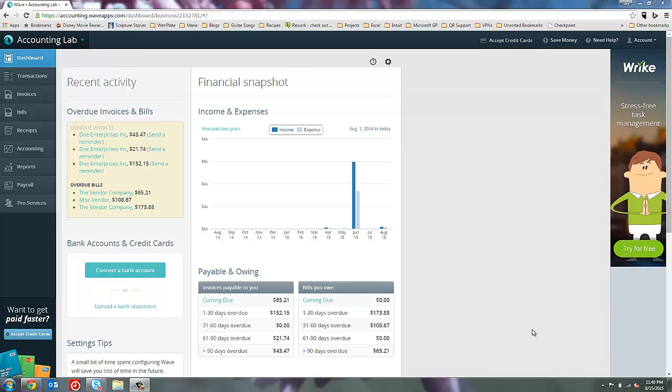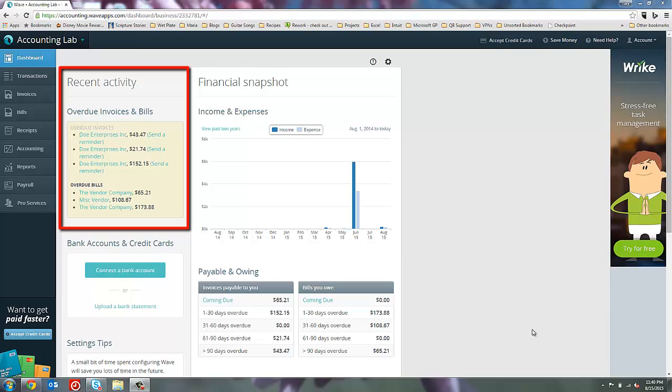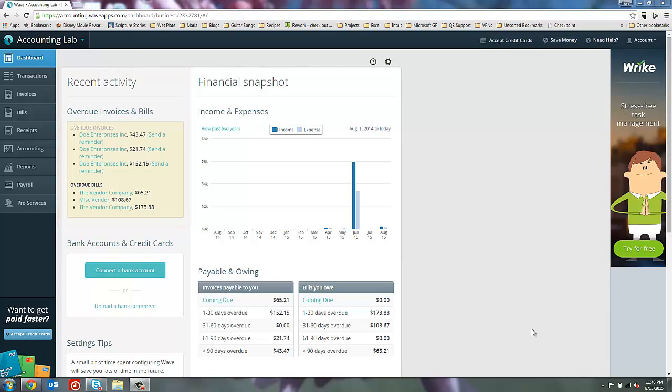The first one I want to show you is in the recent activity section here, the overdue invoices and bills. So this section shows you, as the name implies, any of your bills or invoices that are beyond the due date. So in this case, we have three invoices that are beyond the due date and also three bills that are beyond the due date.